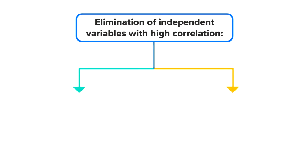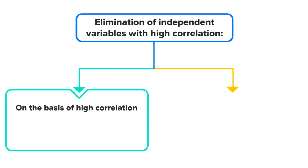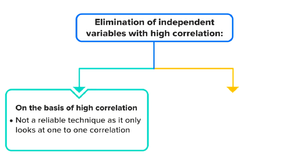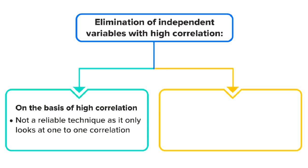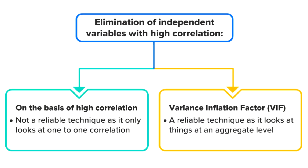We have already discussed in the assumptions of linear regression that elimination of independent variables based on high correlation is not a reliable technique because it only looks at one-on-one correlation, and hence we use the concept of Variance Inflation Factor or VIF for the same, which looks at things at an aggregate level. In case you have forgotten VIF and how it is implemented, you can revisit the VIF in module 5.